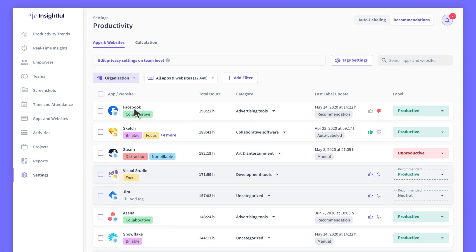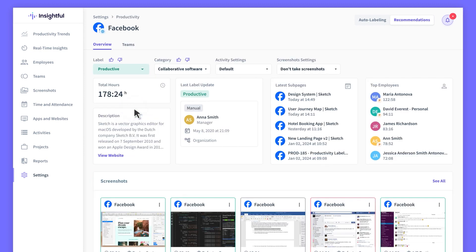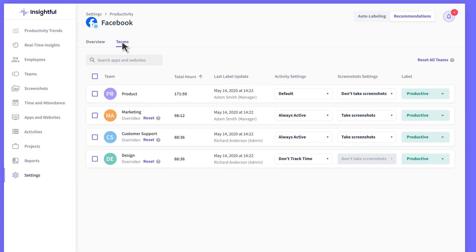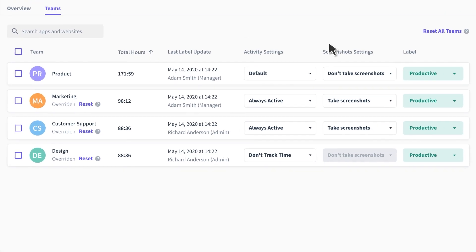Plus, you can set up different rules for different teams. For example, while Facebook is useful for the marketing department, it could be a huge distraction for the product team.